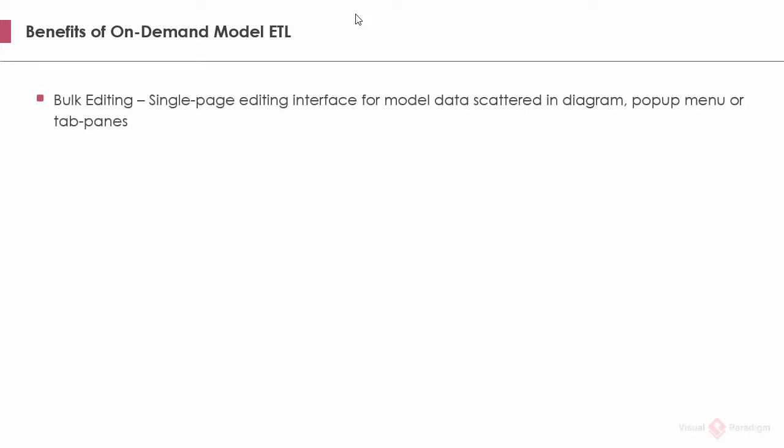Finally, I want to end this video by describing the benefits of the on-demand model ETL feature. The first one, Bulk editing. The ETL table provides a single page editing environment for model data scattered in diagram. You don't need to scroll along the diagram to locate or to find any shape, because all the shapes are put neatly inside the table, ready for editing.